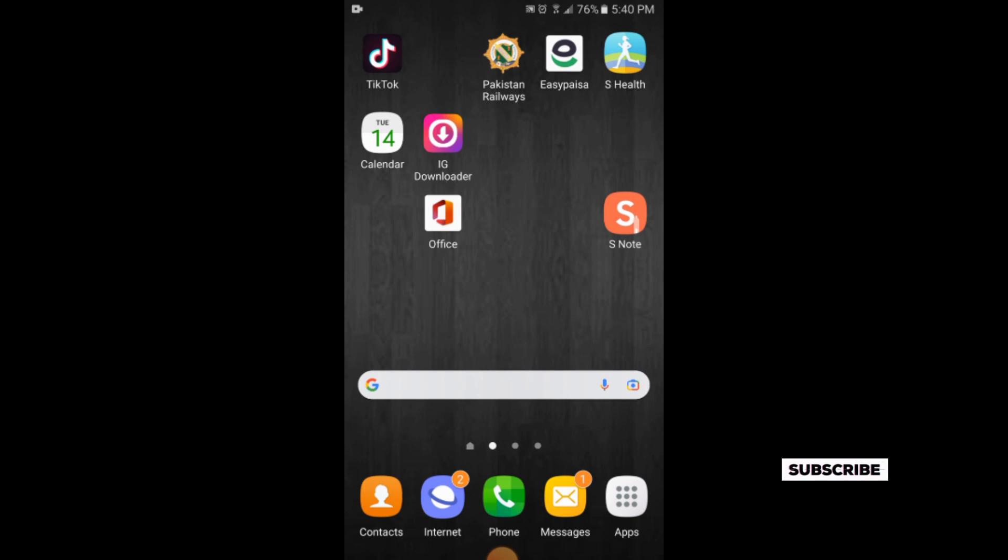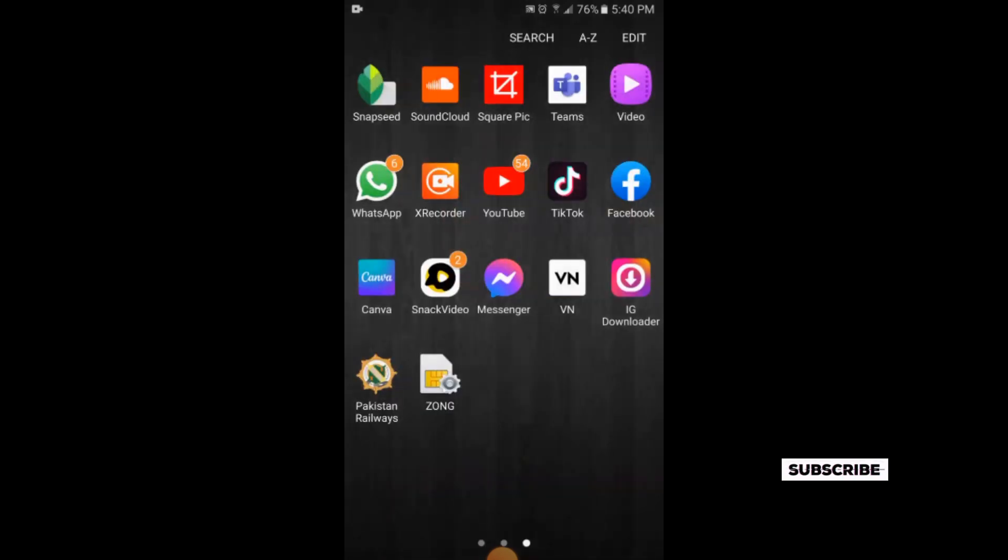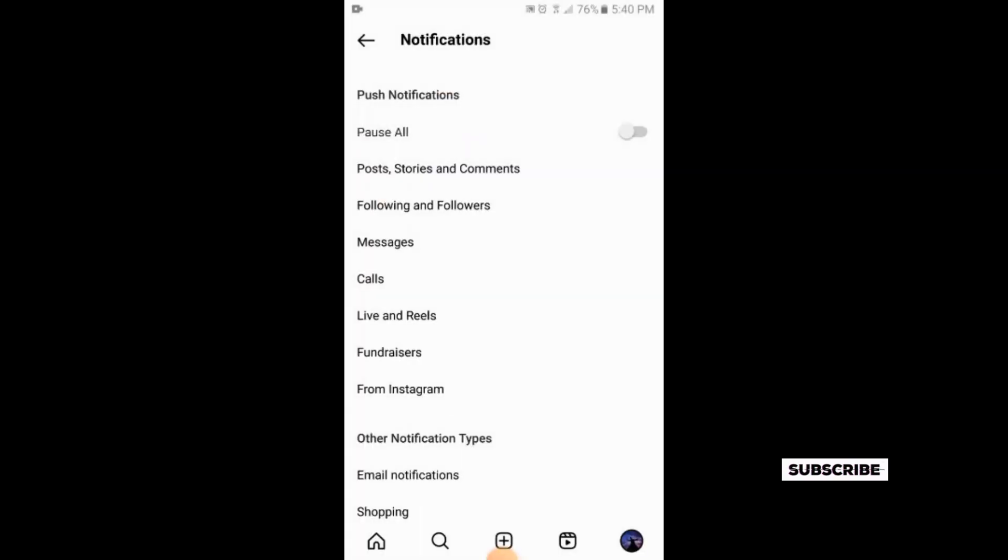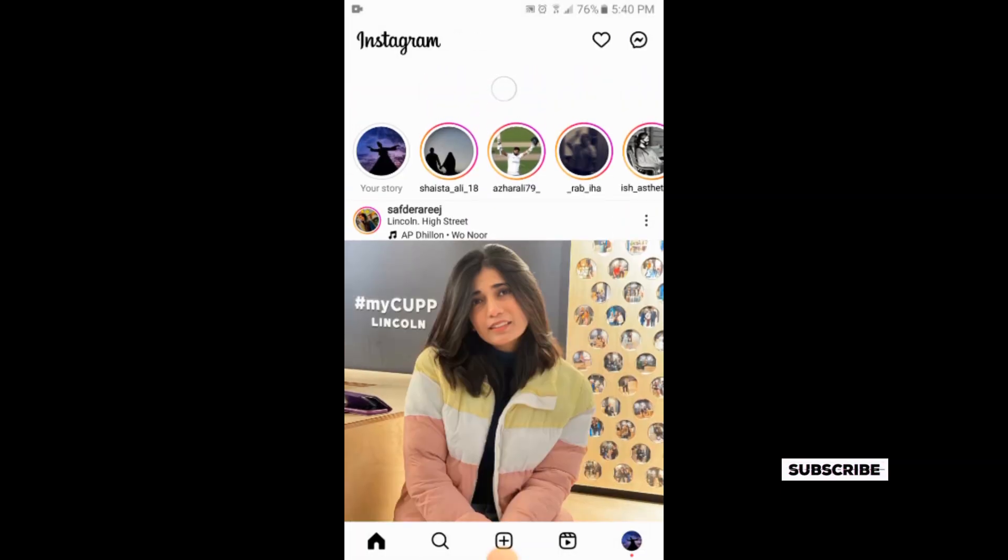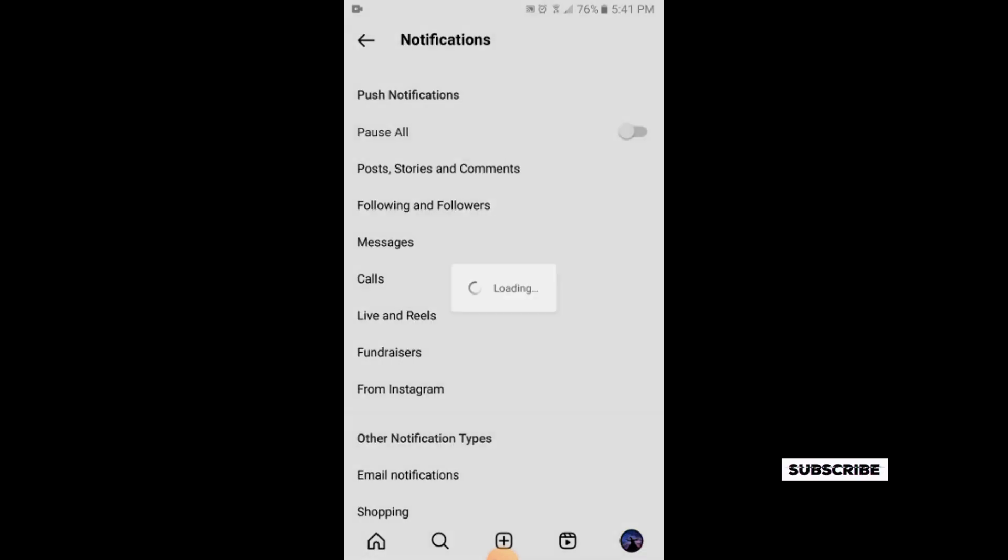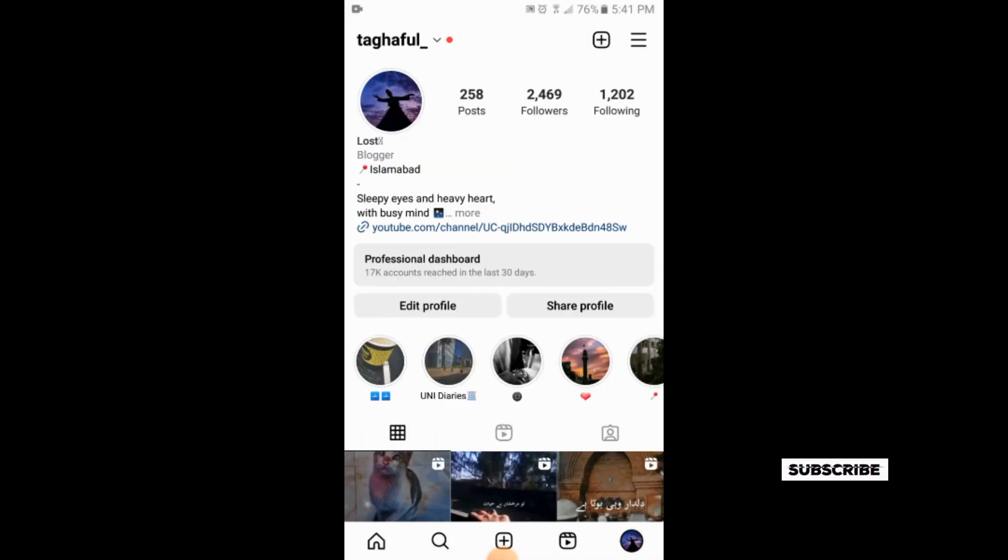First of all, we will go to our Instagram application. This is the home page of your Instagram app. So here what you need to do is simply go to your profile. So this is your profile.